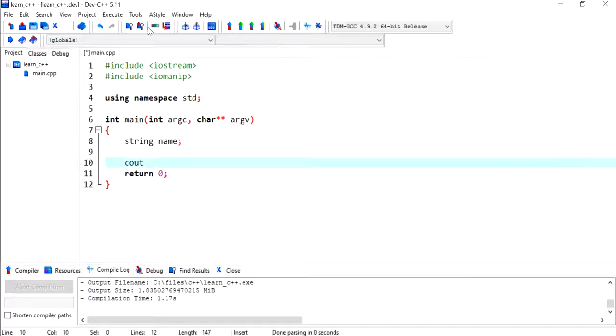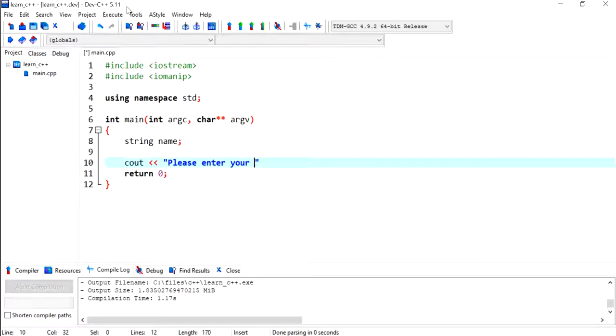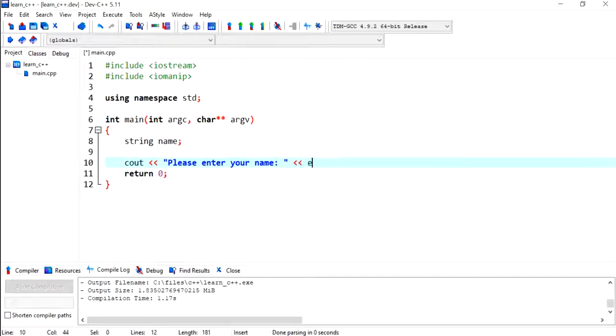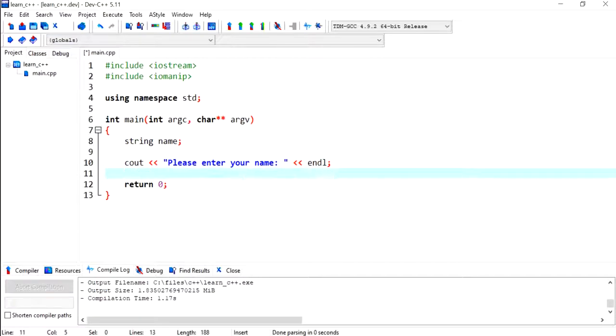Then I'm going to ask the user to enter their name, so 'Please enter your name', but I'm going to end with a new line. After that, I'm going to set a new line.